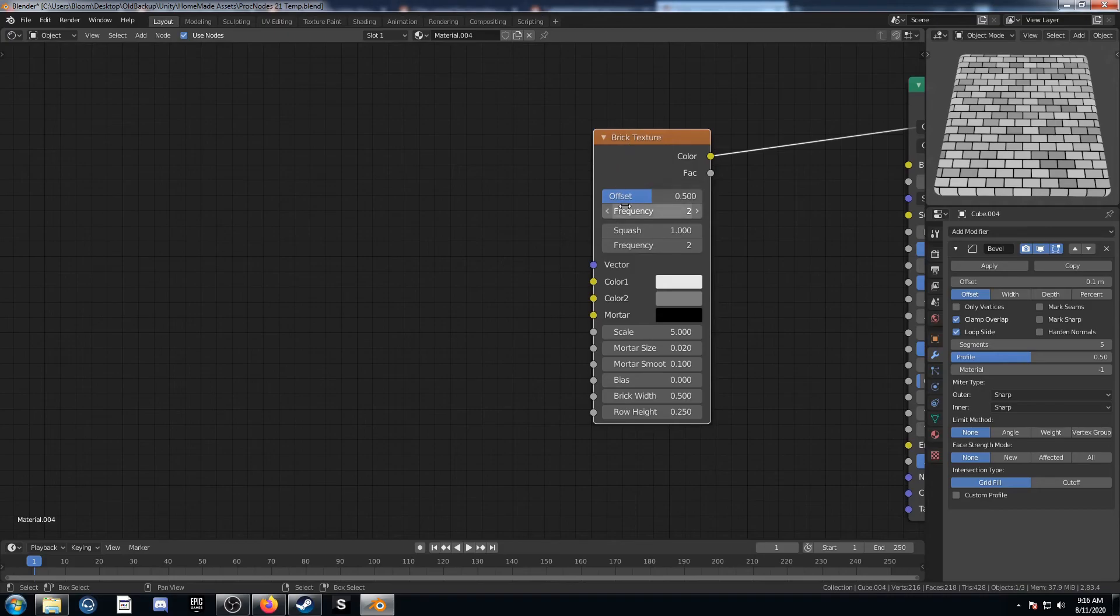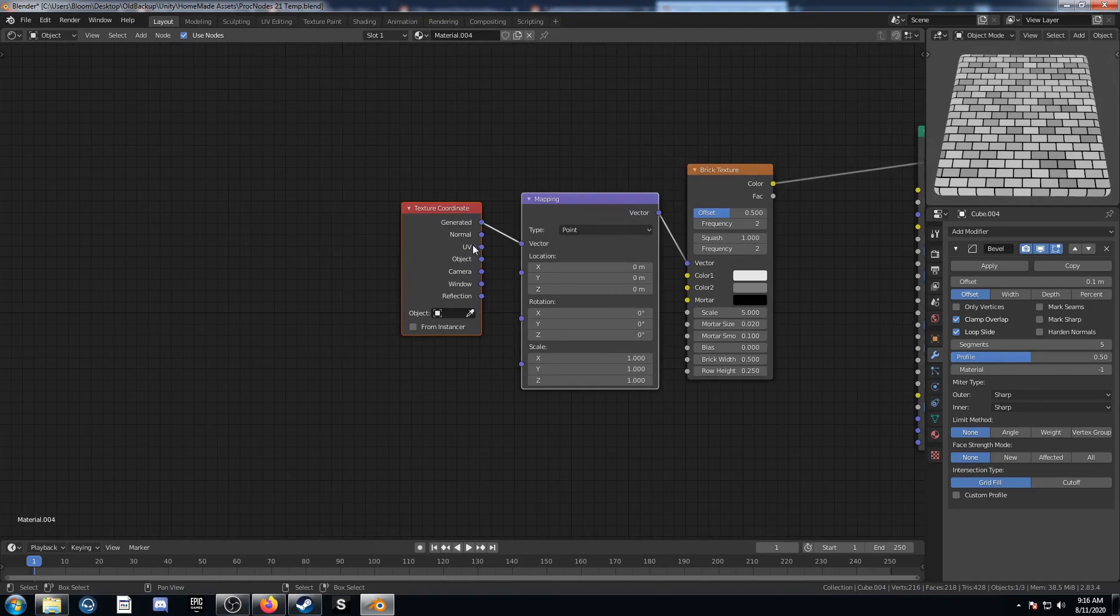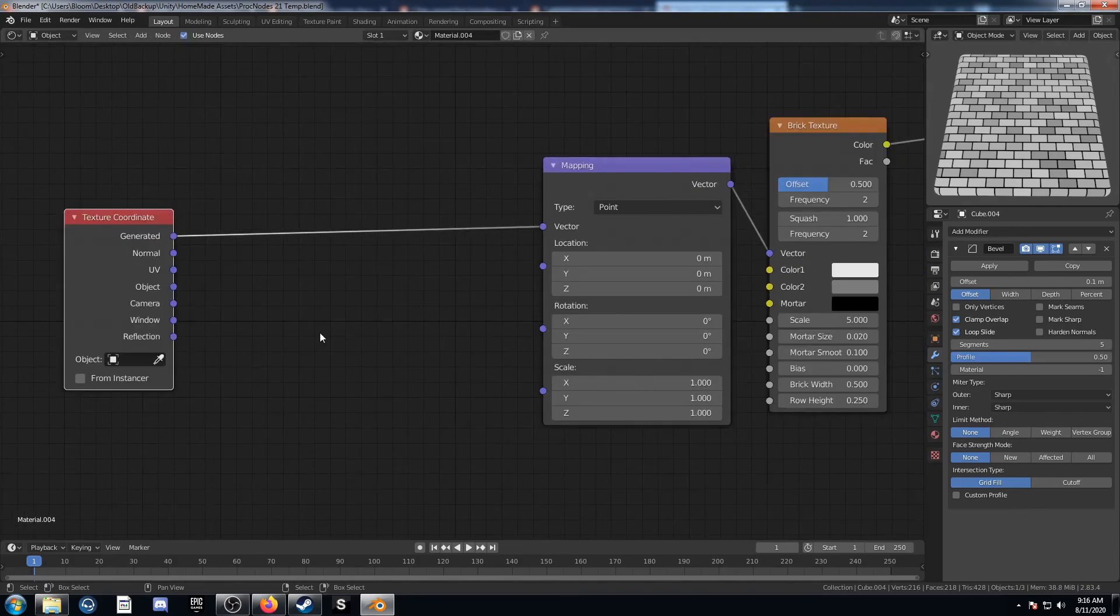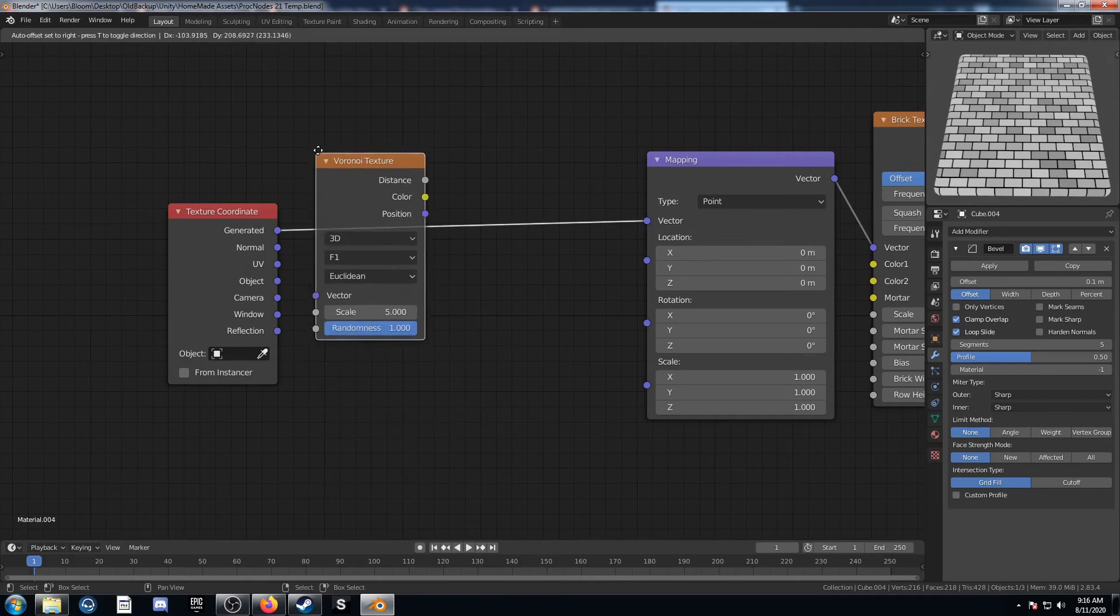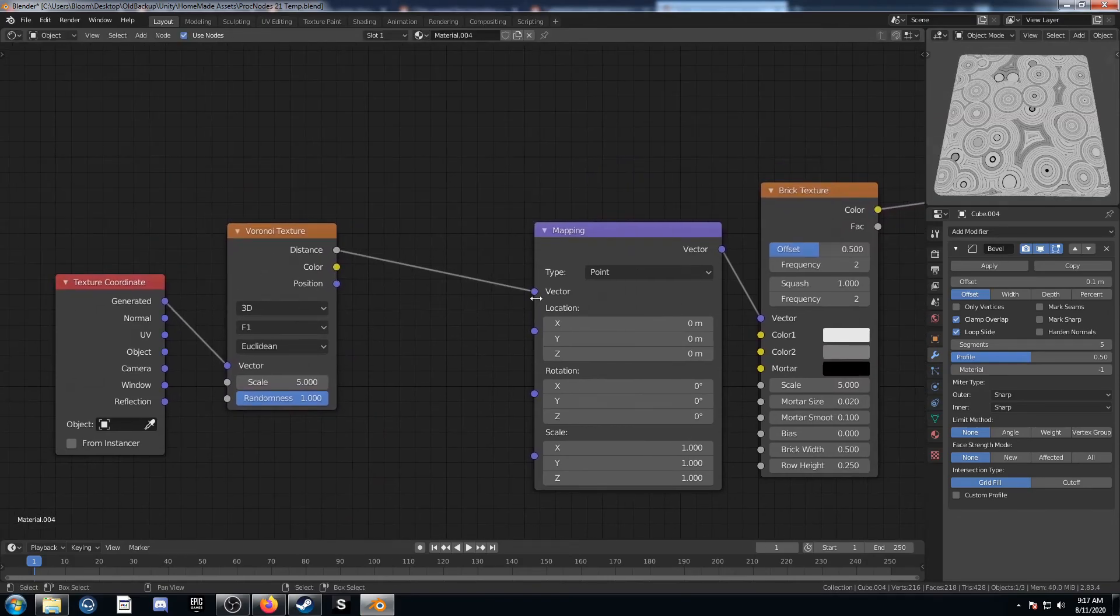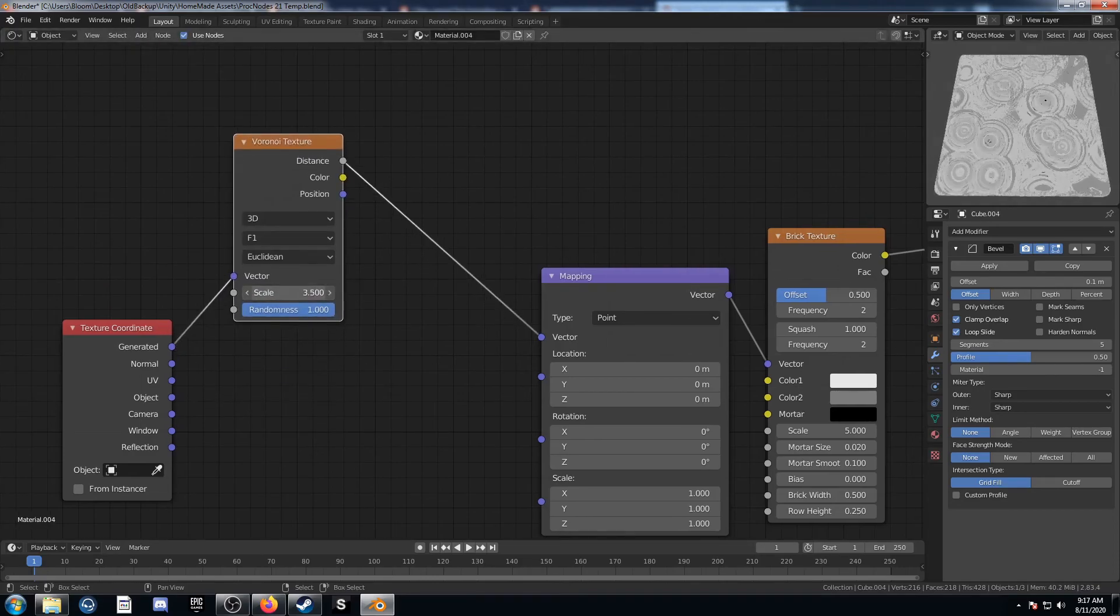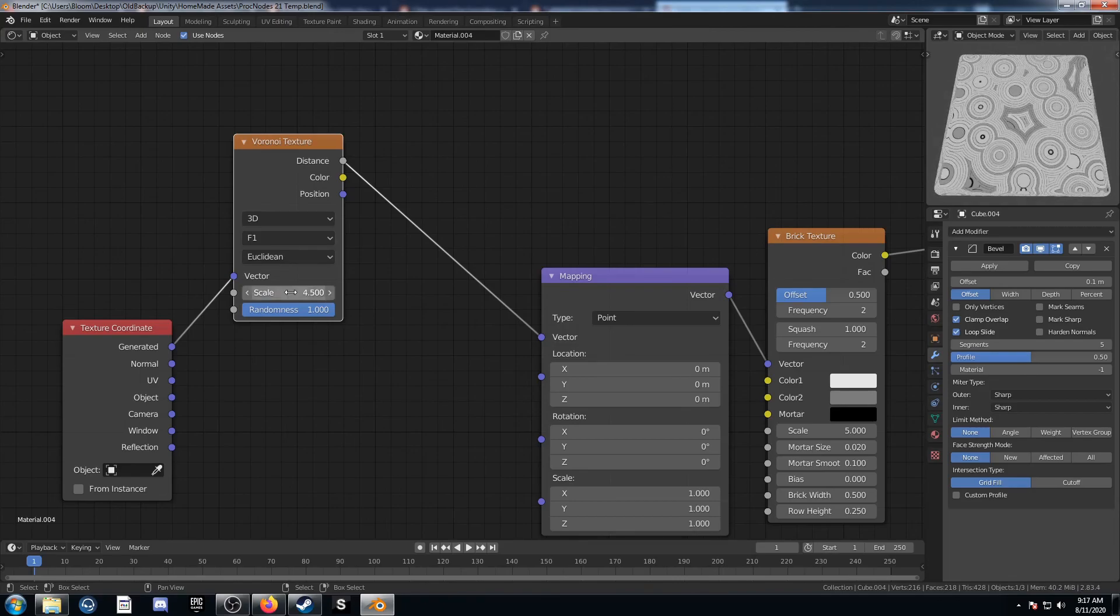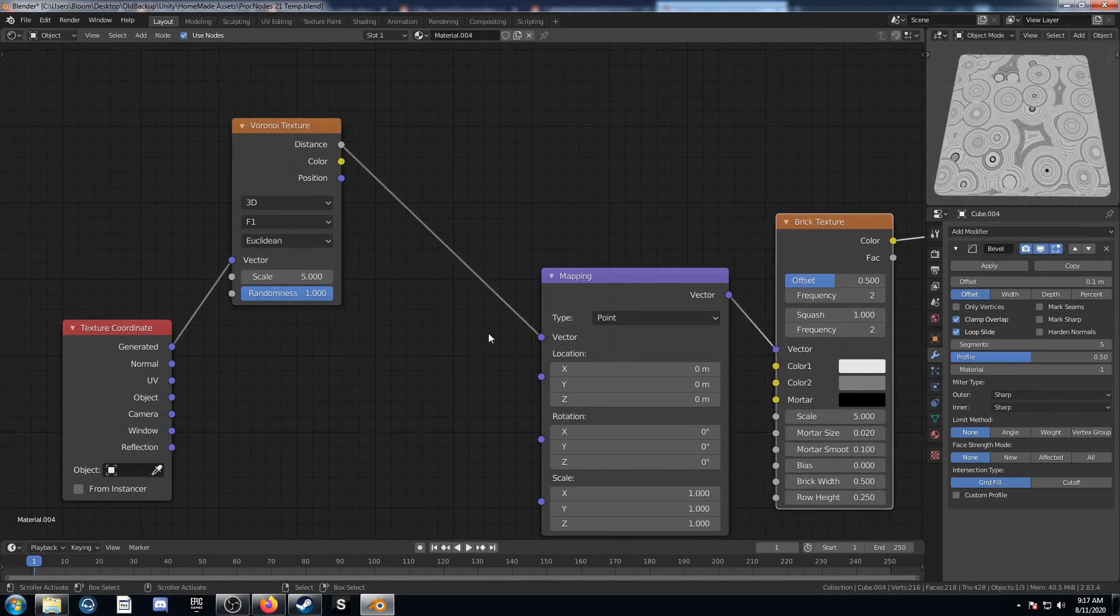I'm going to highlight the brick node and hit Control T. That brings up this texture coordinate and mapping node. I'm going to move this over here. We're going to place something on this line between the texture coordinate and the mapping node. I'm going to bring in a Voronoi and just place it right here. Make sure it's coming out of distance and not color going into that vector. We can see right here it's got all these circles. If we change this scale it changes the size of the circles. But it doesn't really change how much influence this Voronoi texture has on this brick texture.